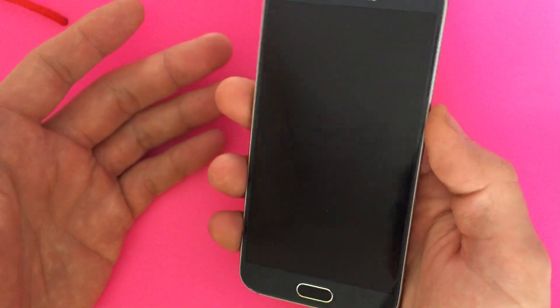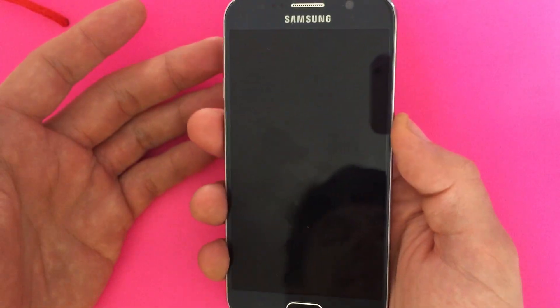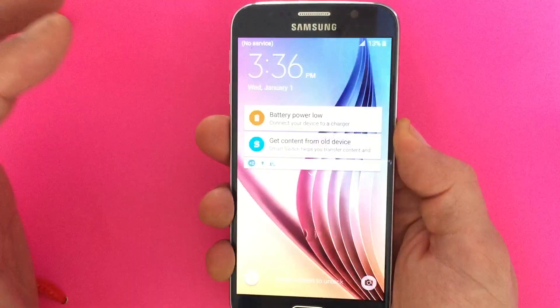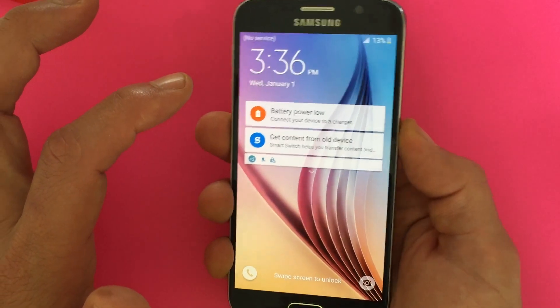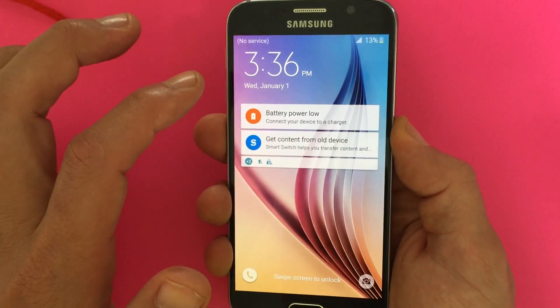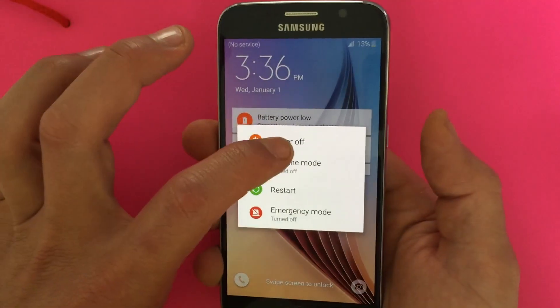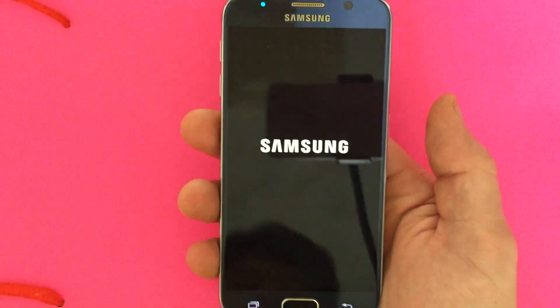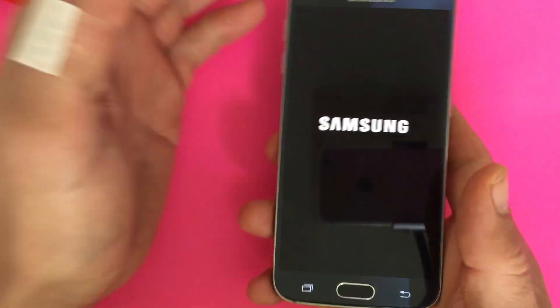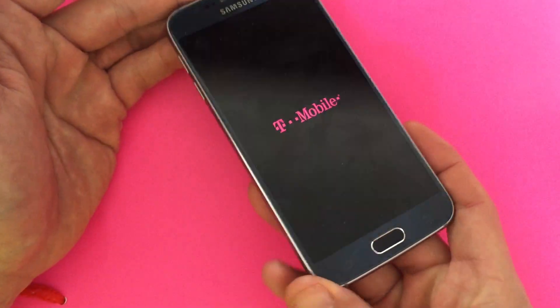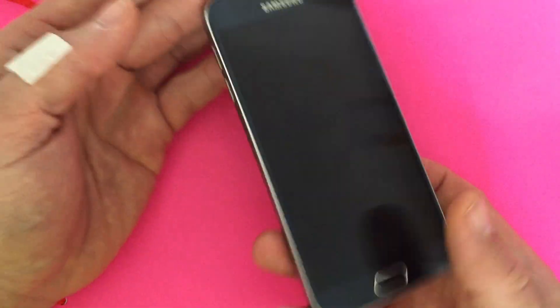First thing you want to do is power down your phone. Power off your phone and then what we're going to do is hold three buttons simultaneously.